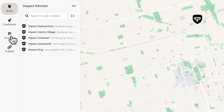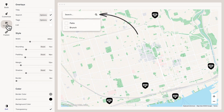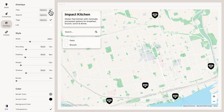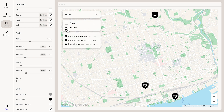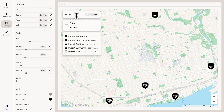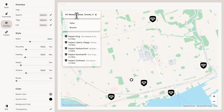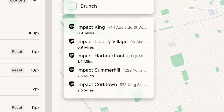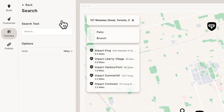Now let's talk about overlays. Overlays are additional features you can add to your map, like search, tags, a title, or a list. You can interact with overlays here — so we can filter by tag or search to find the nearest location to an address. Now these overlays can always be customized. For example, if you're Canadian like me and you don't use miles, you can go to Options and set the unit to kilometers.